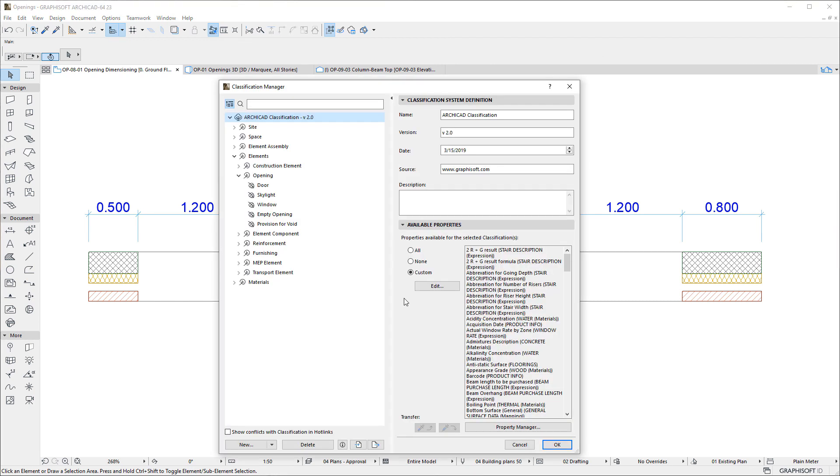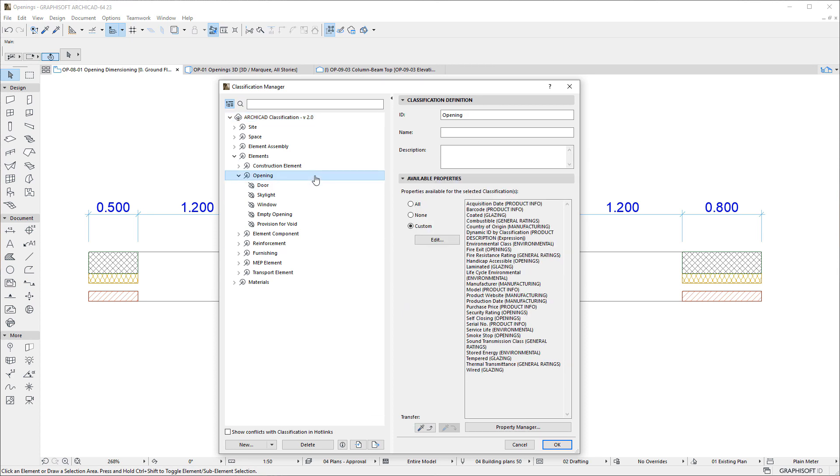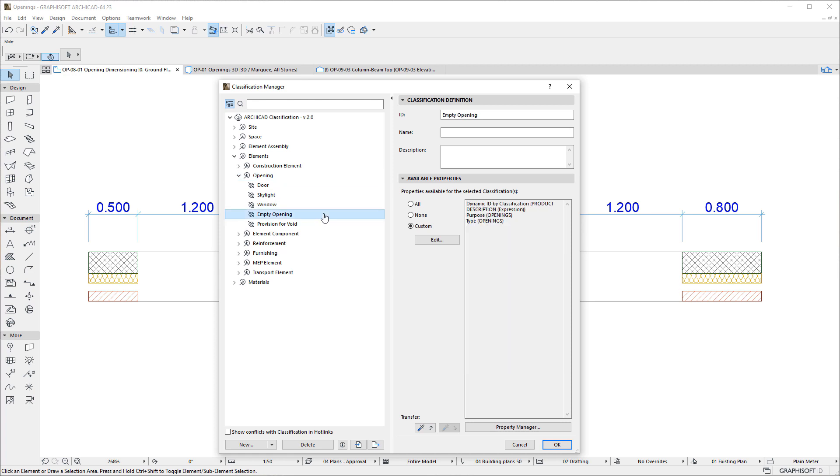The ARCHICAD Classification System contains several entries related to Openings, including Opening and Empty Opening. Therefore, Opening elements may be properly classified.